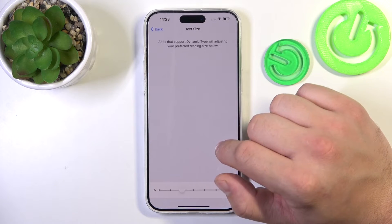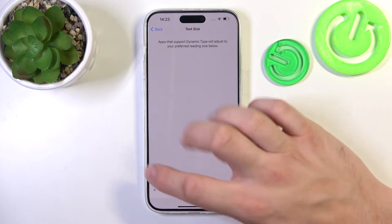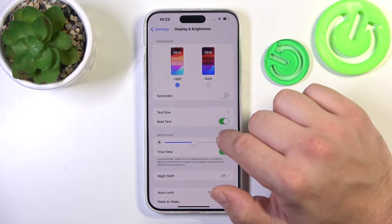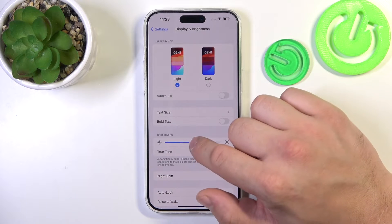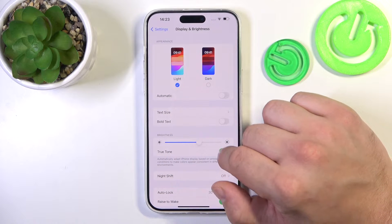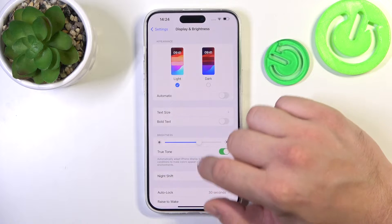Then we can change text size, enable bold text, change the brightness level of the screen, and enable True Tone.